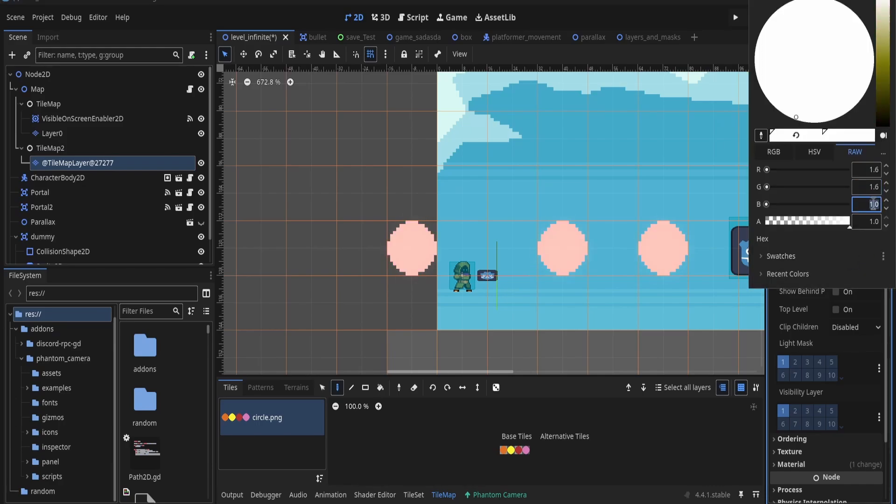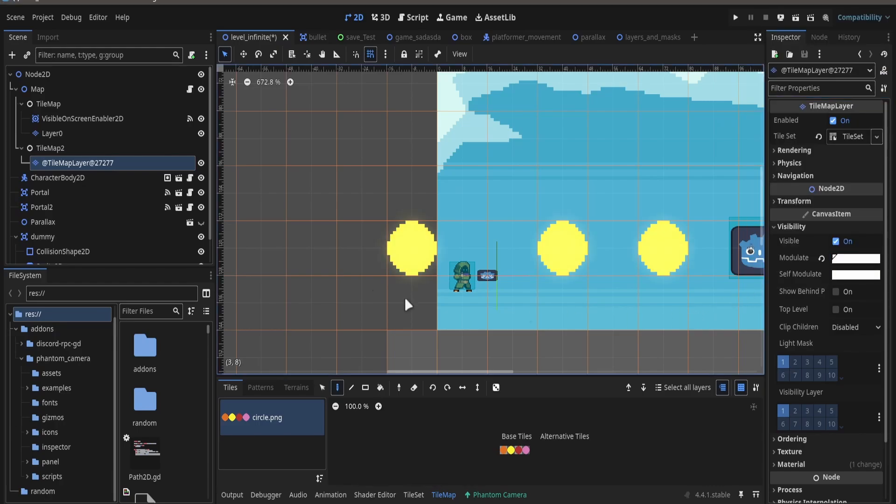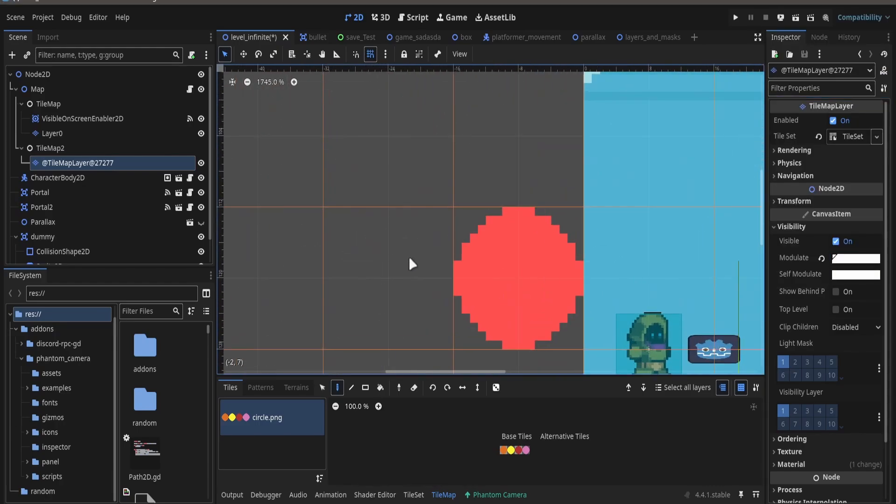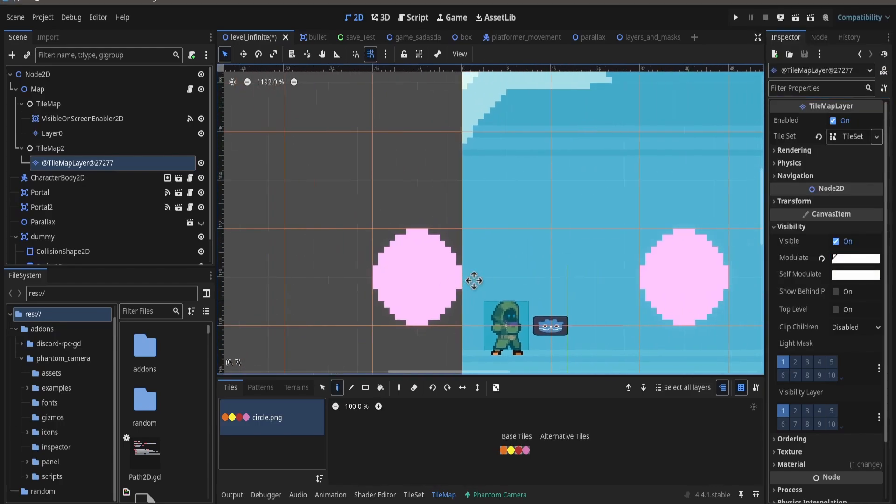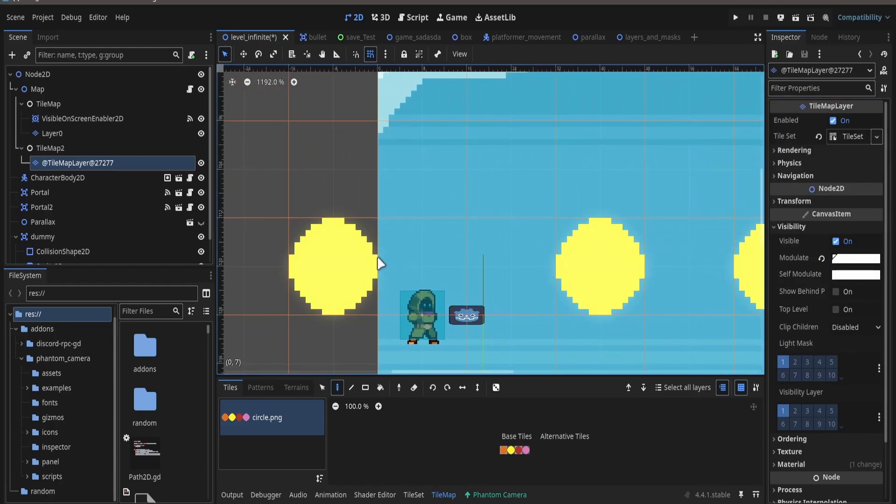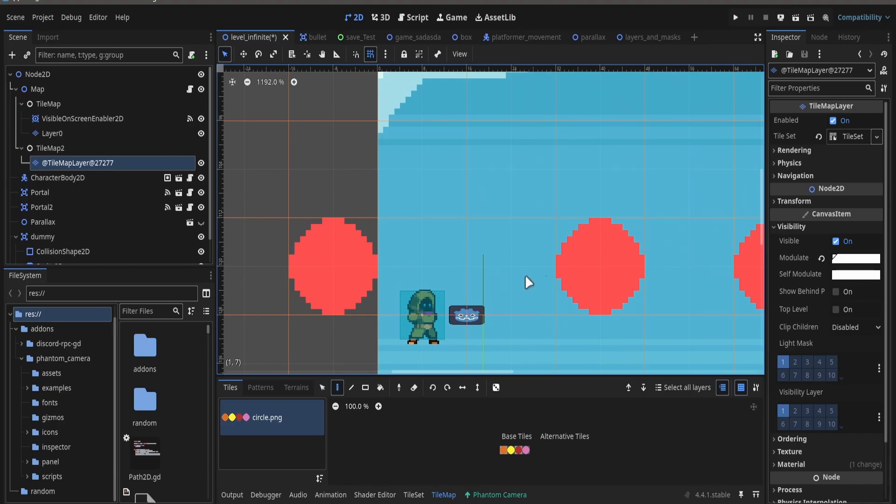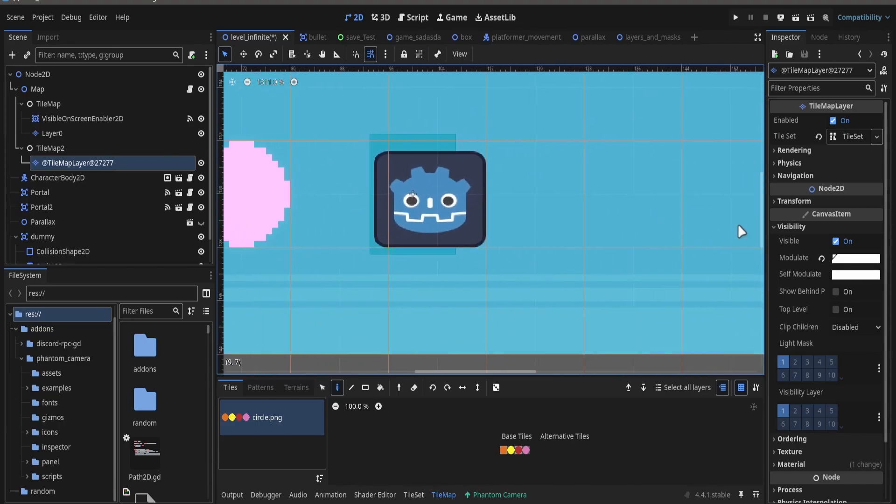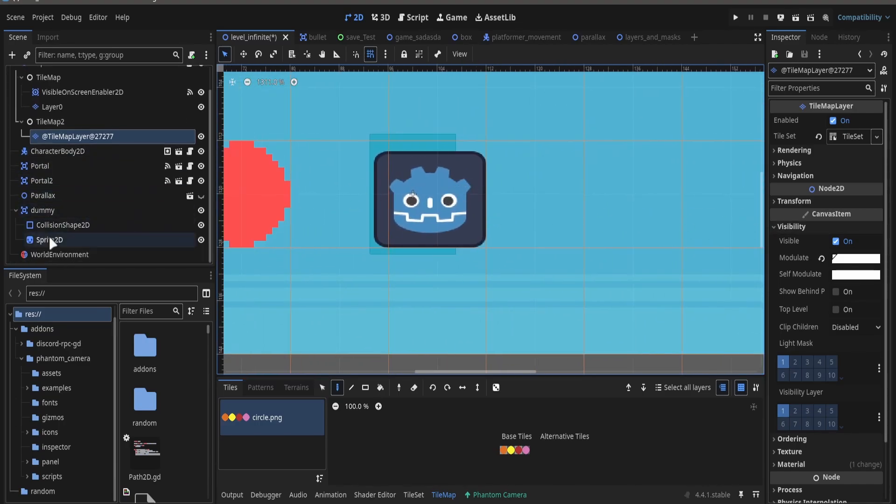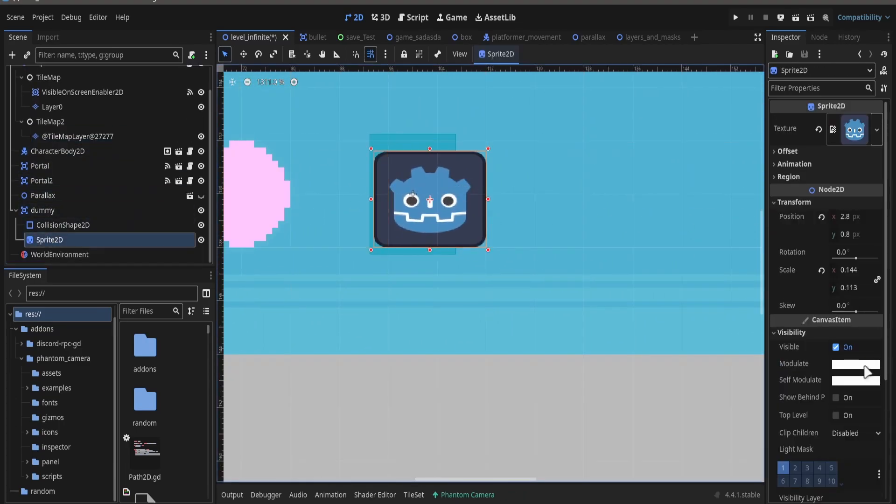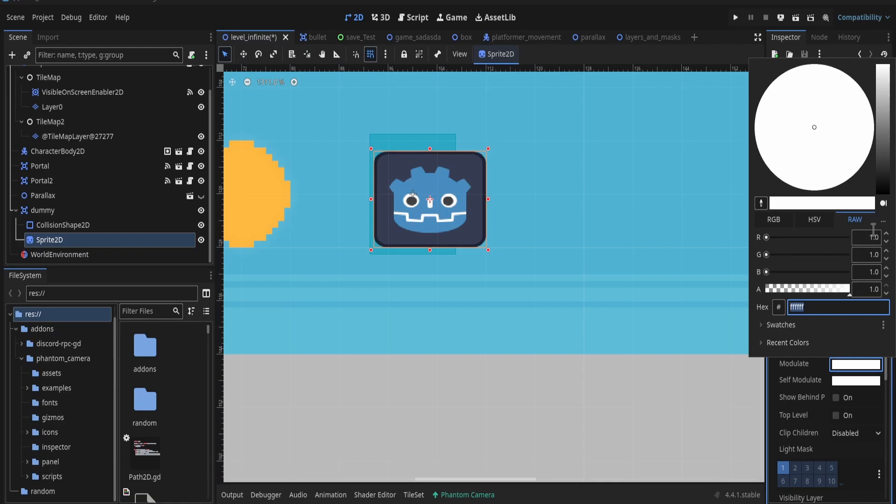Set it to 1.6, 1.6, and 1.6. As you can see, this already produces a little glow. It's more noticeable on the yellow, but I think I can and I want to put more glow.